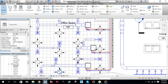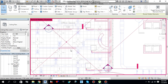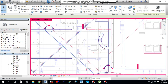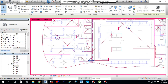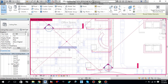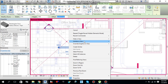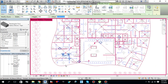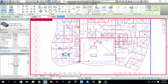And if you want to get this piece of duct back, you just need to go over there to Reveal Hidden Elements. Just select the duct which was hidden, just click it, right-click and select Unhide in View by Element. And if you need to go back to your ceiling plan, you just need to go over there and close Reveal Hidden Elements.